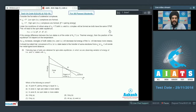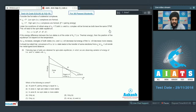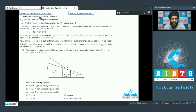Students, this section contains two paragraphs. Each paragraph has three questions, and each question has only a single correct option. Let us start with the passage given for questions 26 to 28. Consider the formation of octahedral complexes.